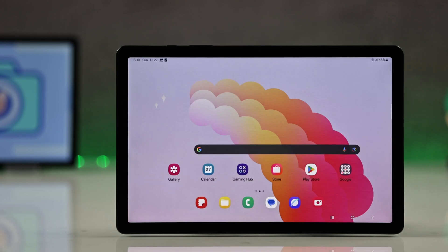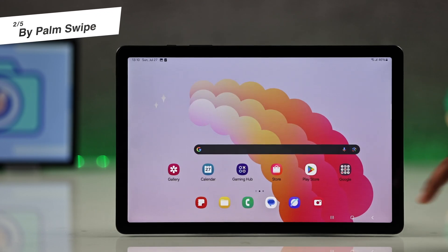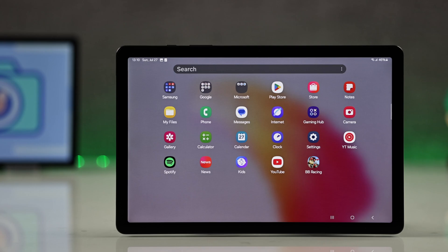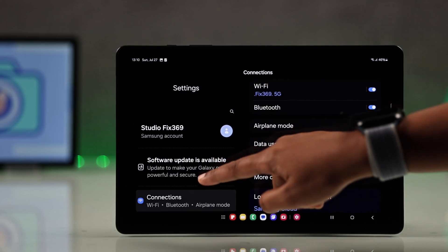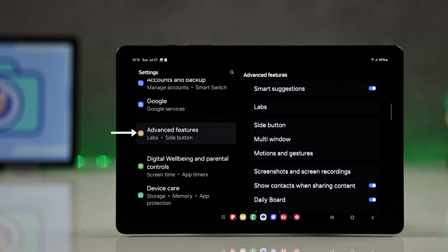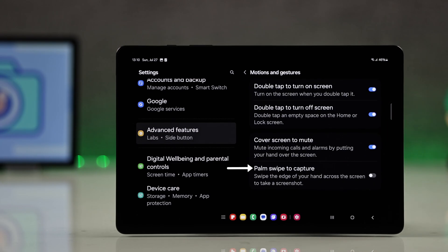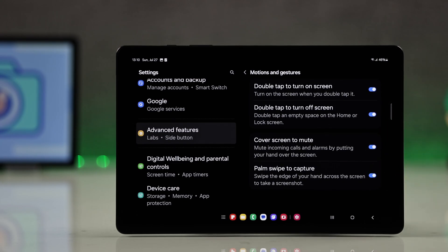The second fastest and easiest method is using the palm swipe. Just go to settings, go for advanced features, then choose motions and gesture and from here turn on palm swipe to capture.